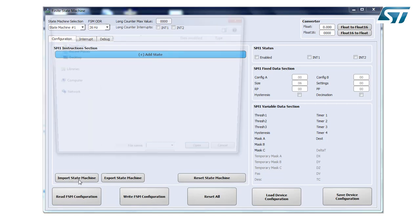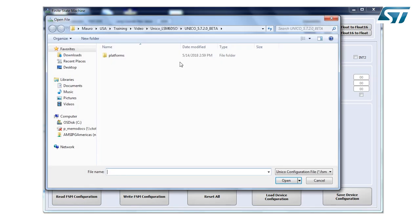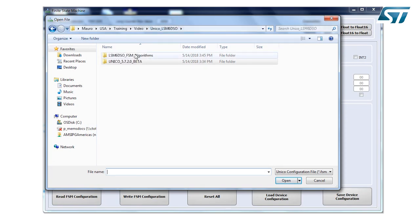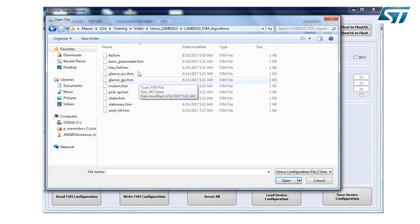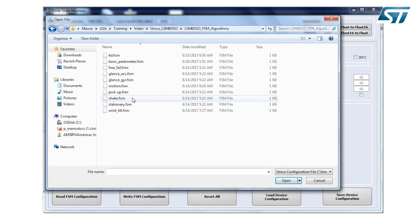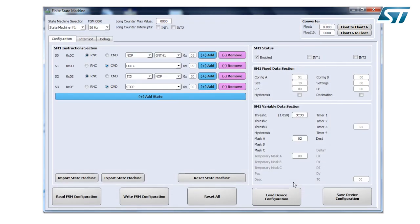I want to start with the same example that ST provides to me. I want to import a state machine file. So I have a folder here with the examples or algorithms. I have several different examples.